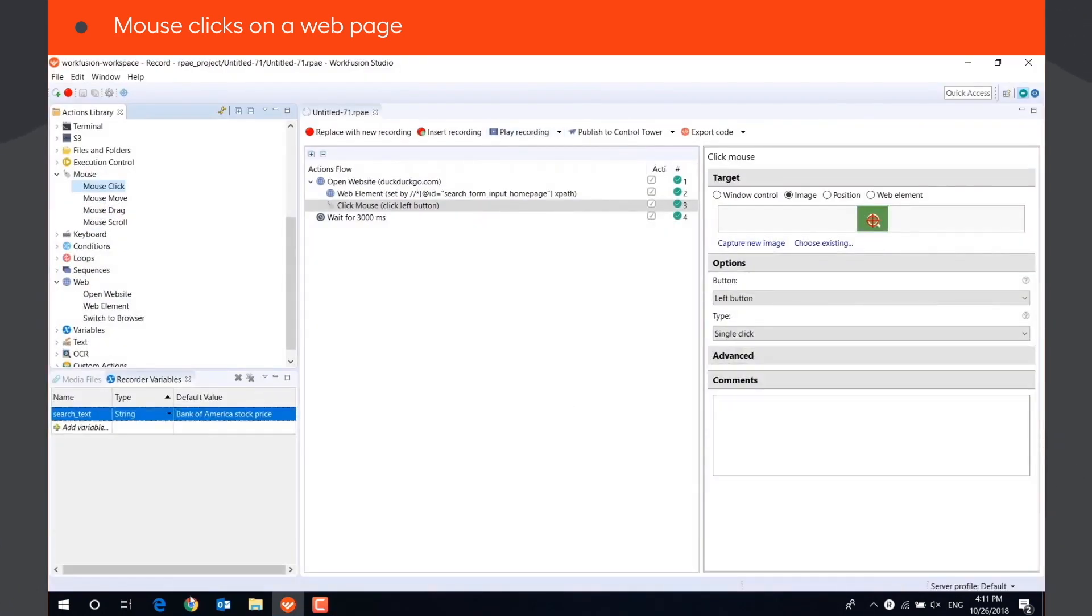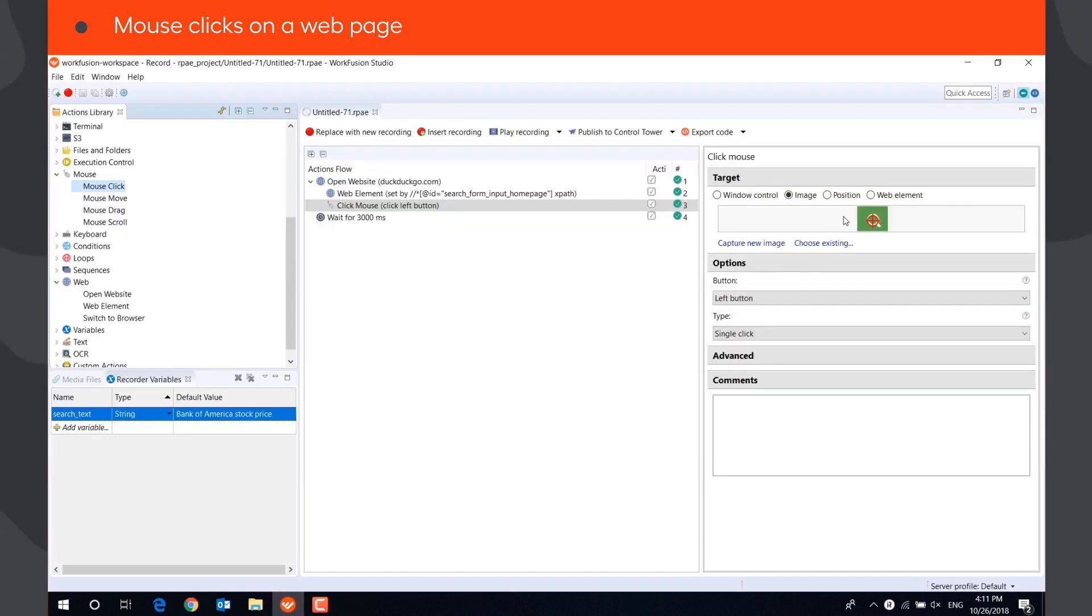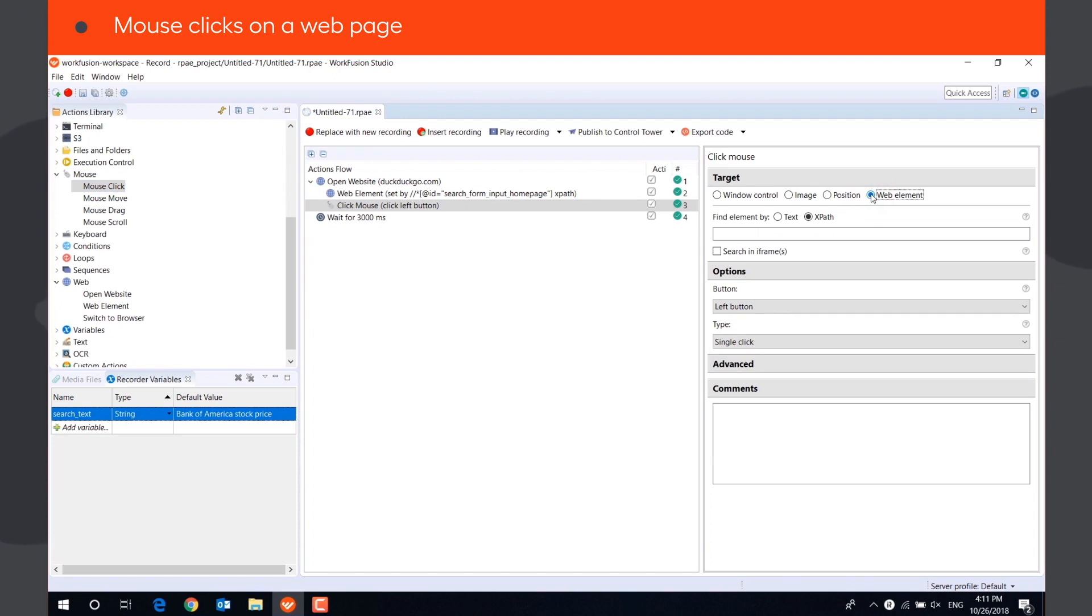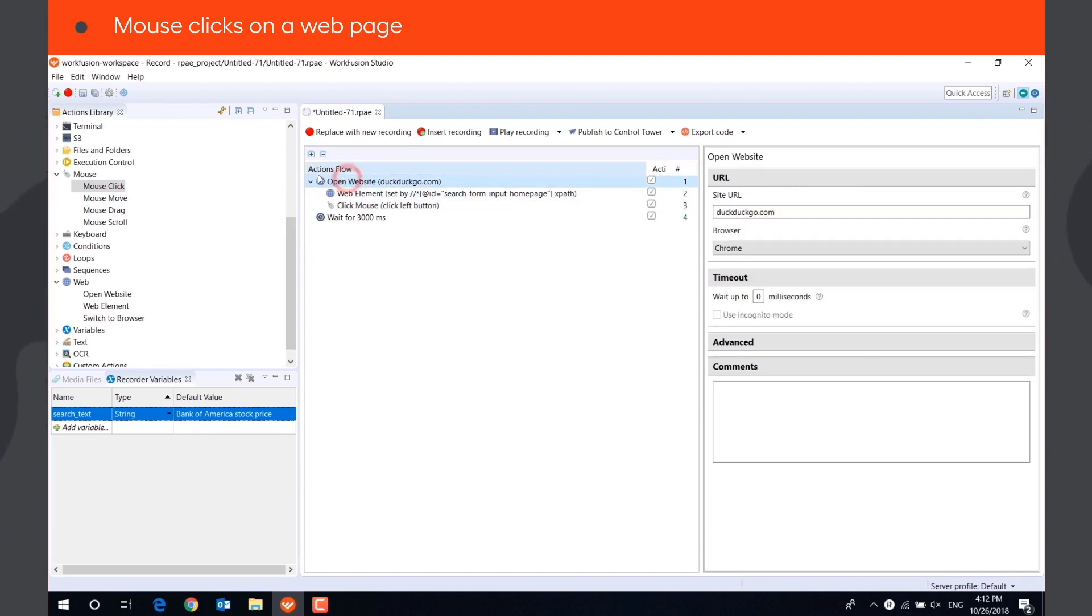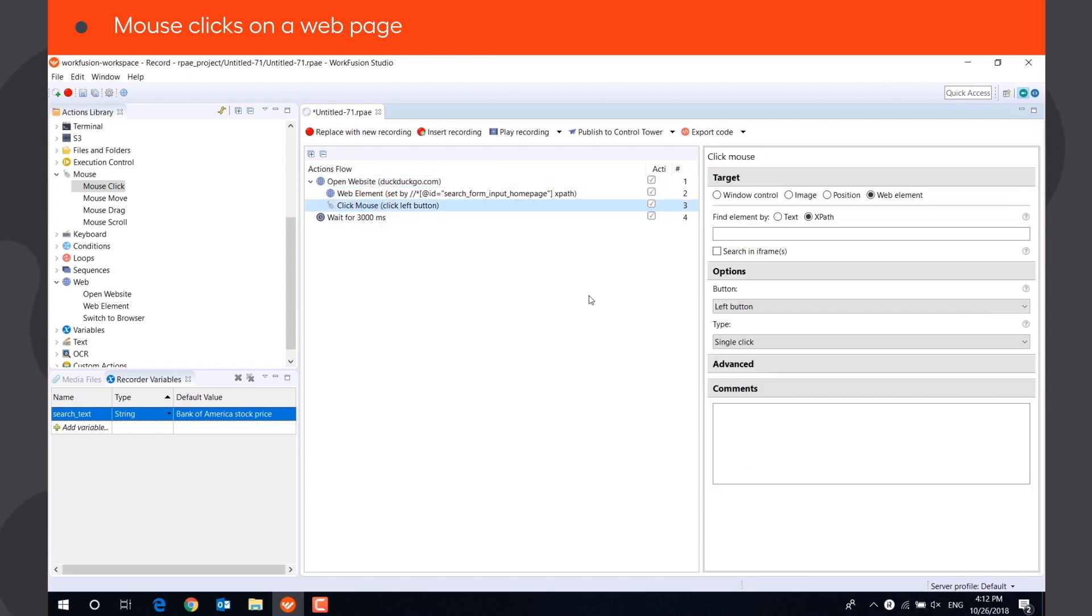But if the element you need to click is invisible on the screen, or the image has changed, the click will fail. A more reliable way is to click on the WebElement. This option is available only when the mouse click action is used under Open Website, and is disabled in other cases.